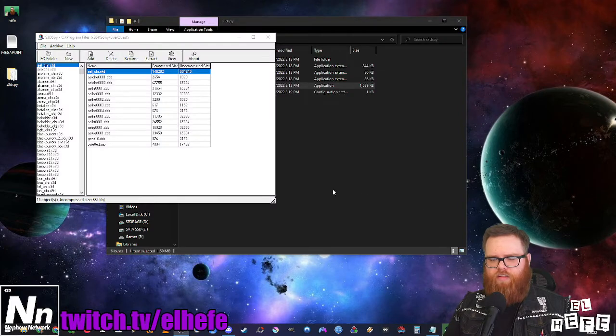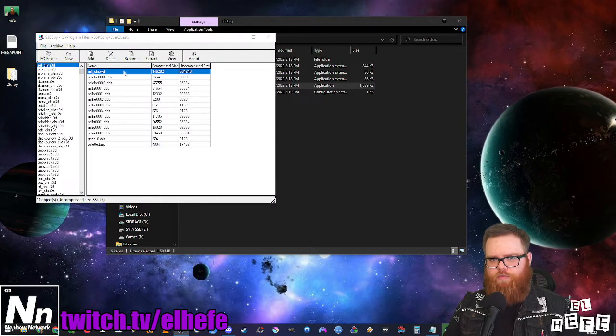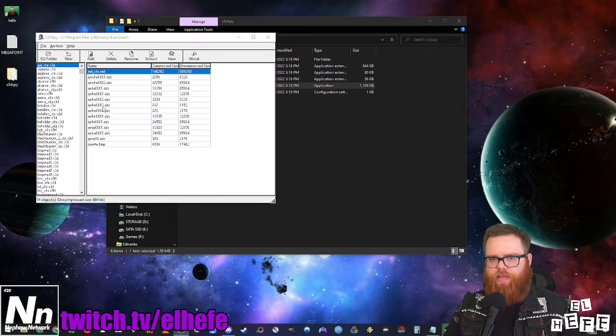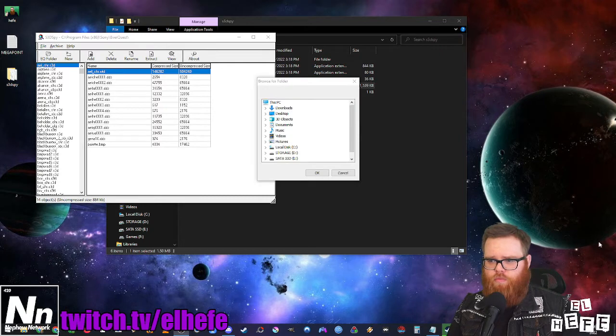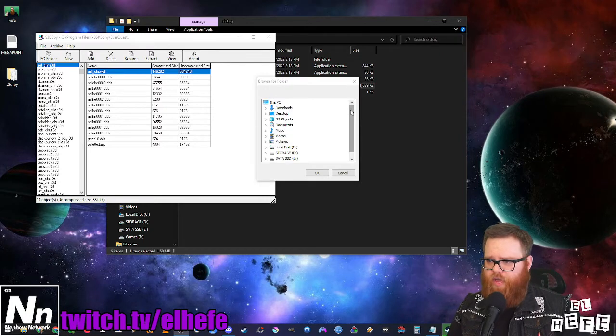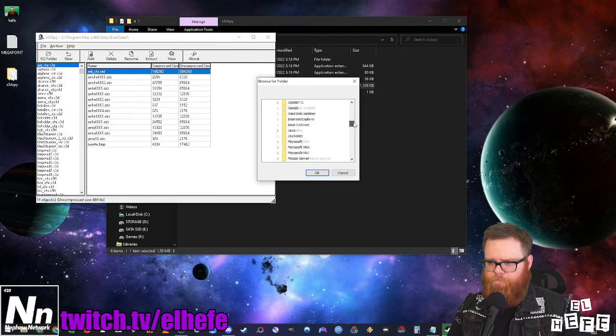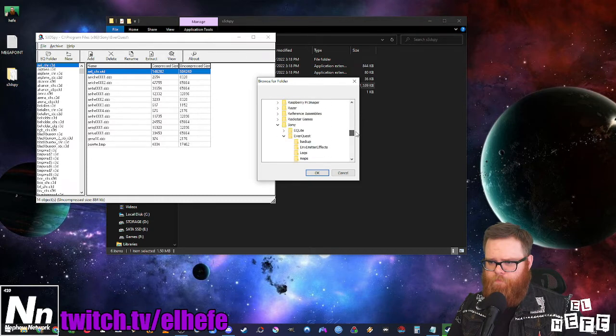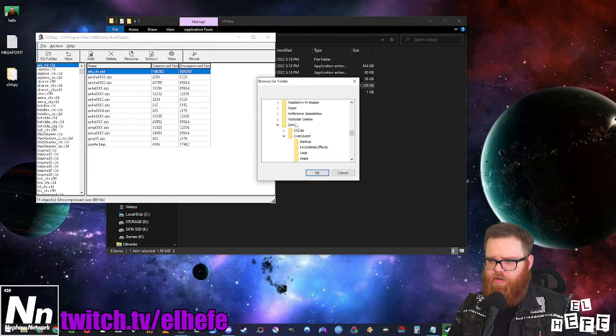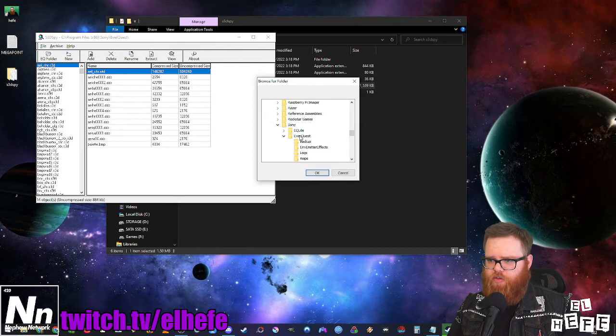Next, click the EQ folder button in the upper left hand corner of that window. Next, locate your EverQuest installation and point the program towards it. I have mine here under Sony EverQuest.